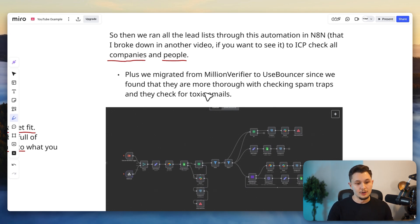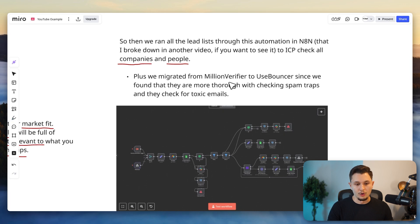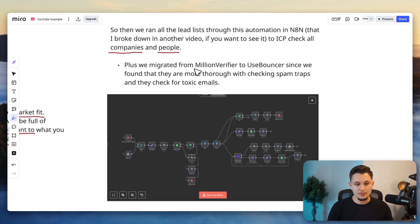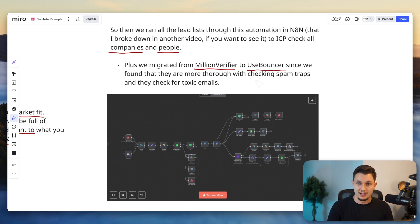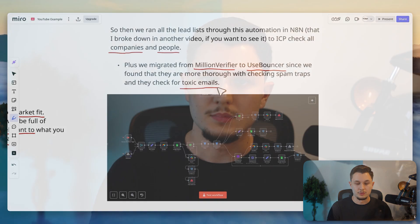Now, there is a plus here. We also migrated from using Million Verifier, which is a tool that does email validation, to using UseBouncer that not only does email validation and does it a bit better from what we tested, but it also checks for toxic emails.